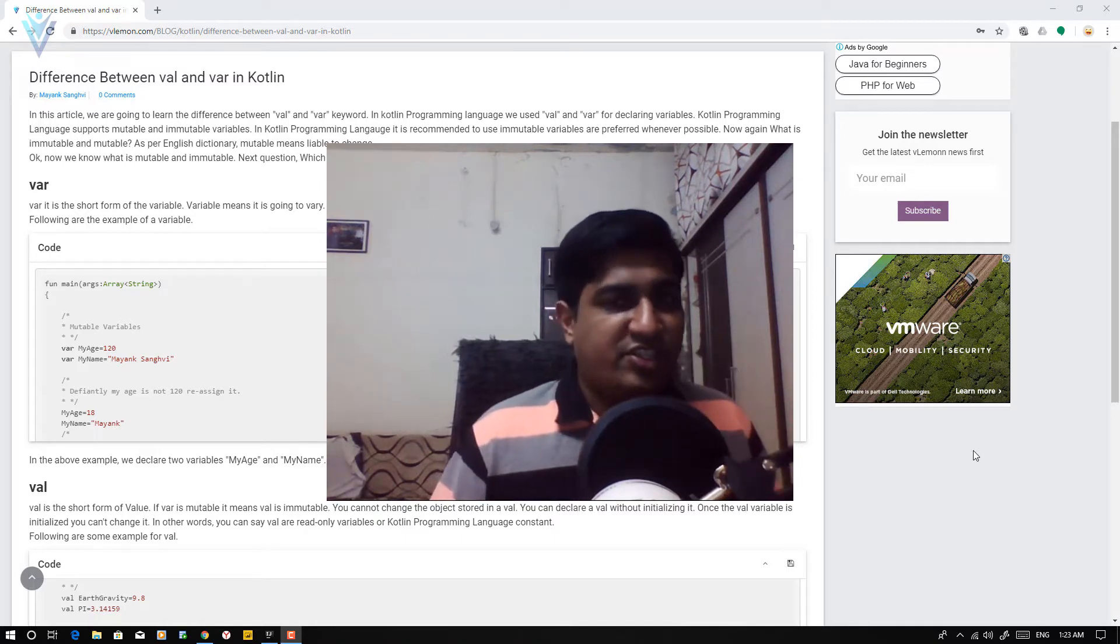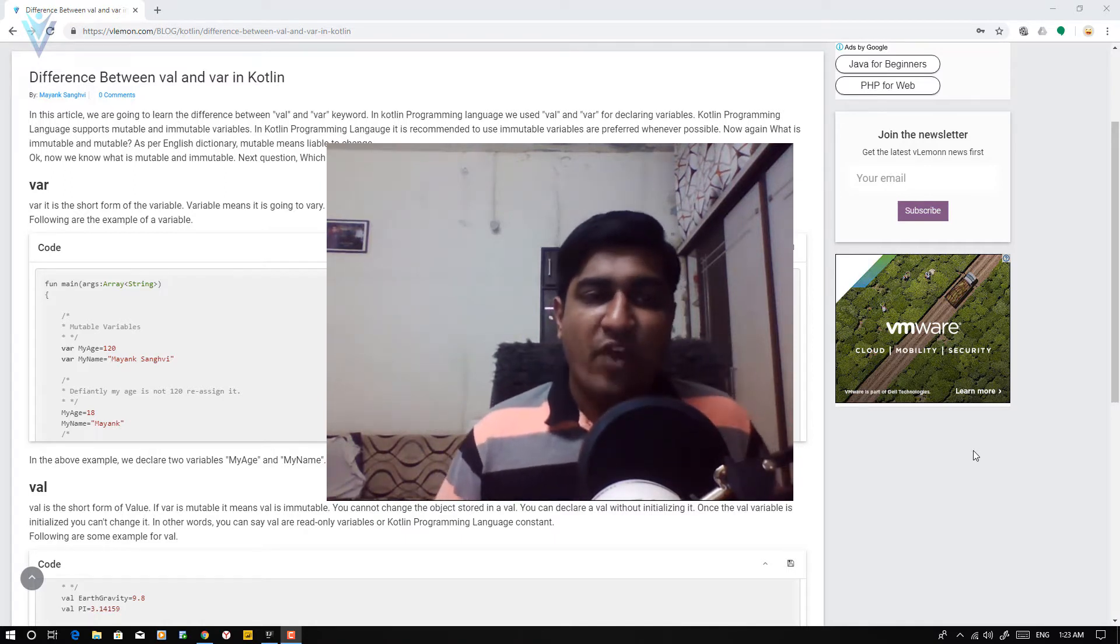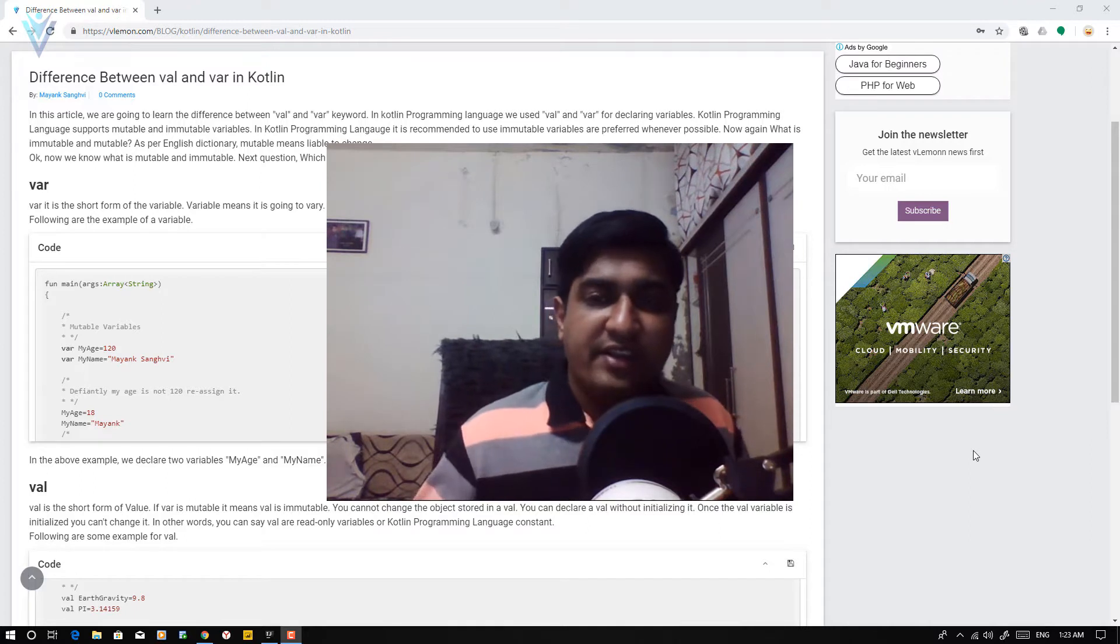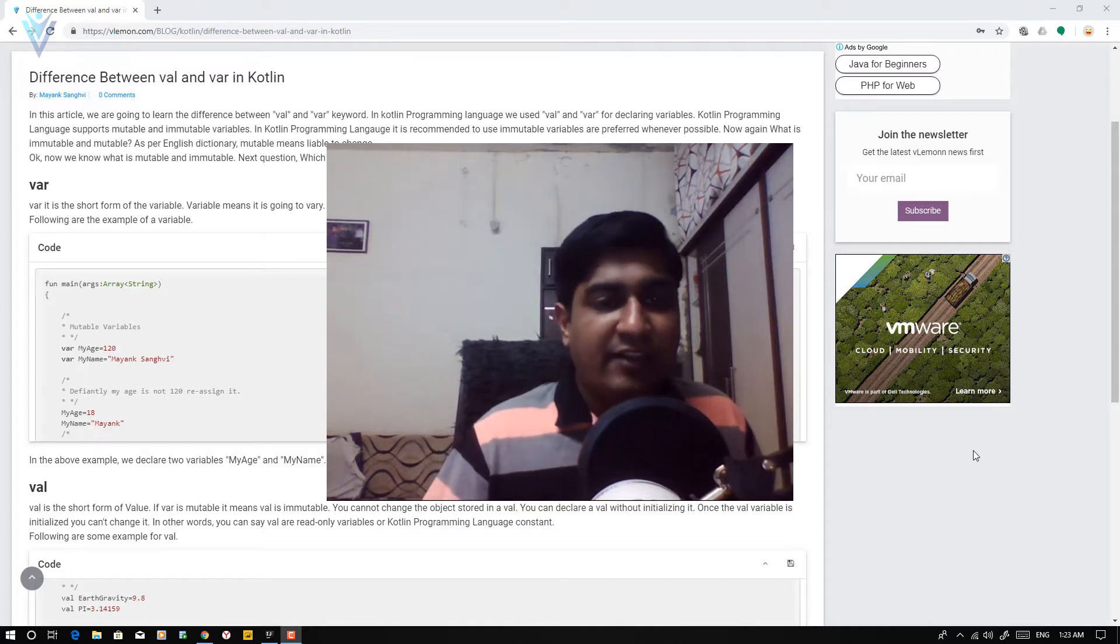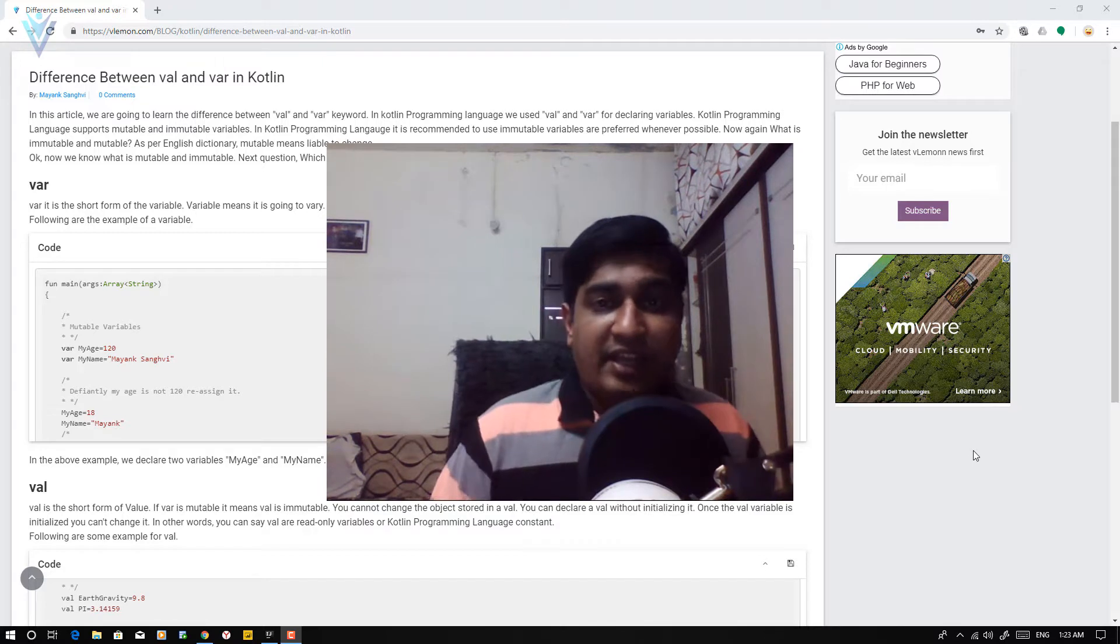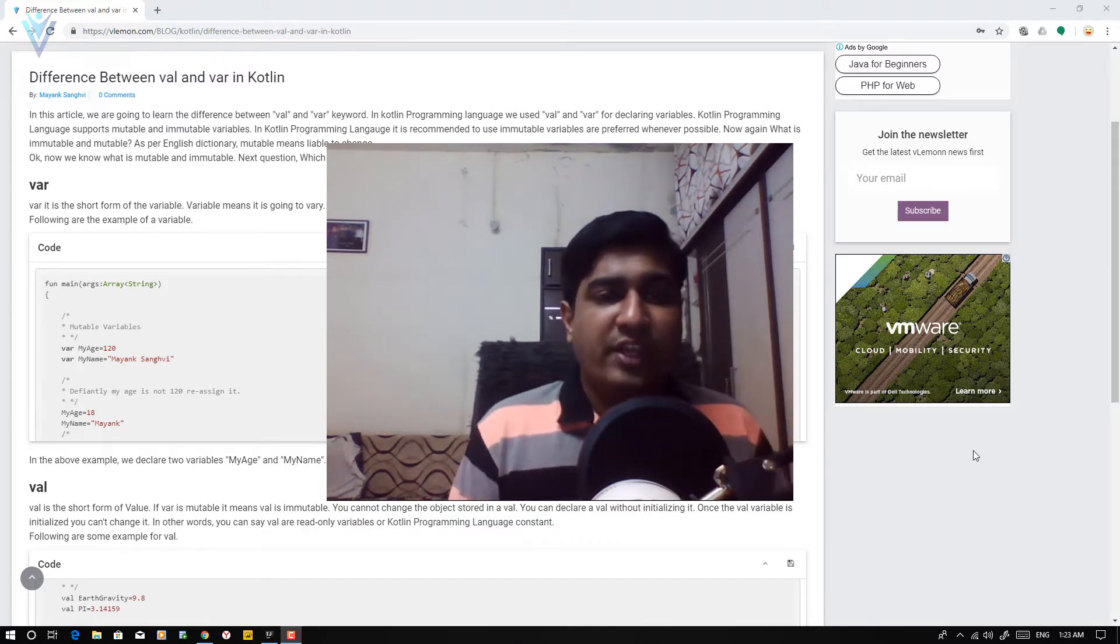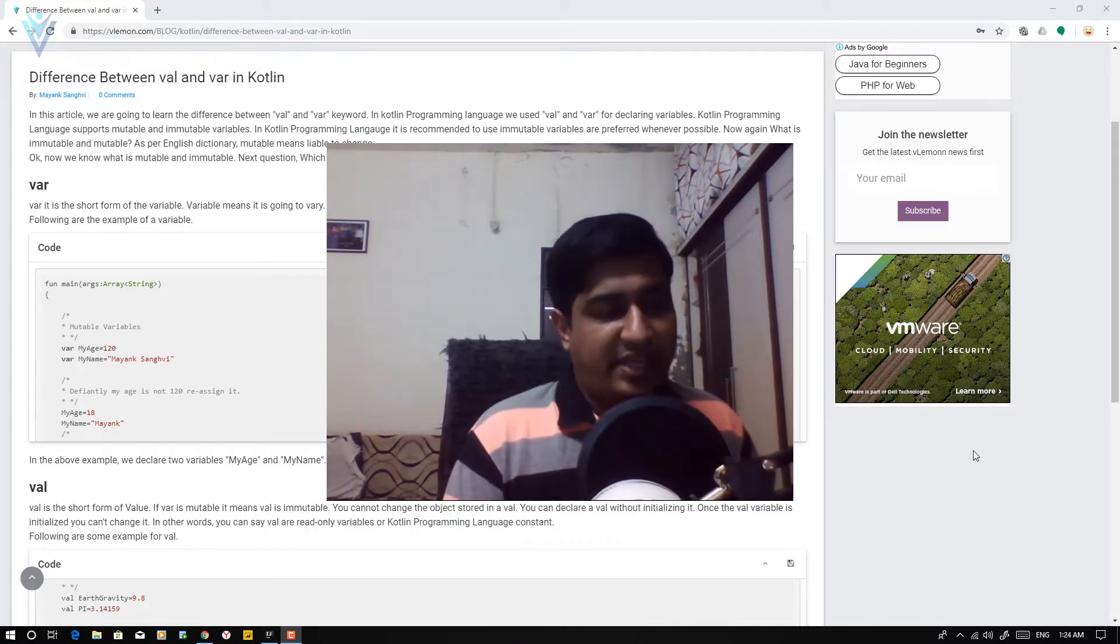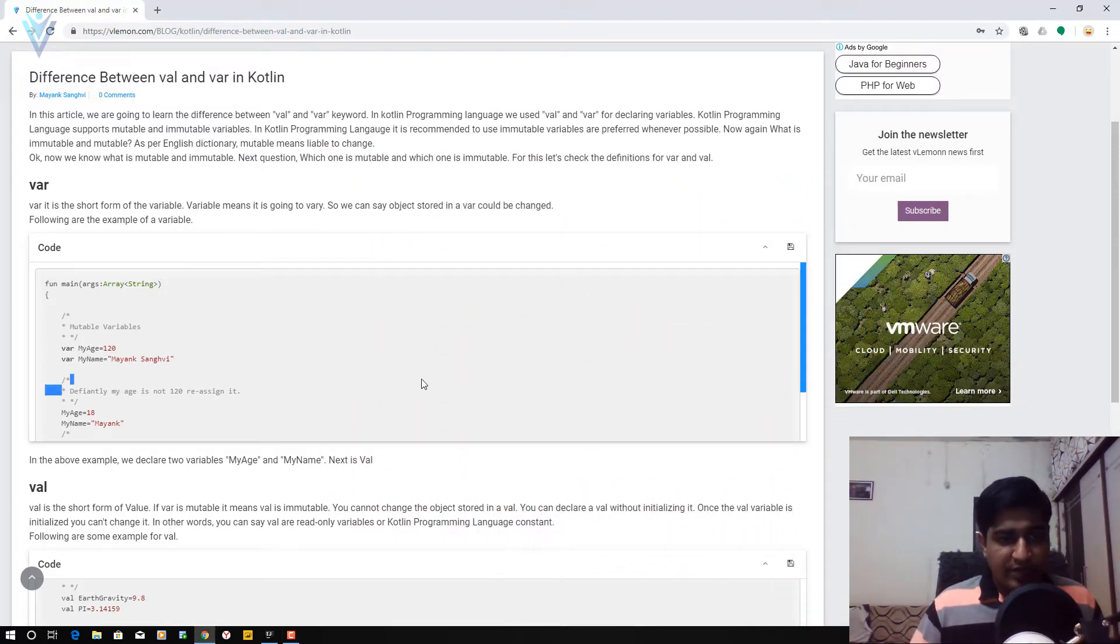Let's first check var. So var is mutable. Var is the short form for variable, and variable means it is going to vary. In other words, we can say the values stored in a variable is going to be changed. So this is a sample code which we are going to use.